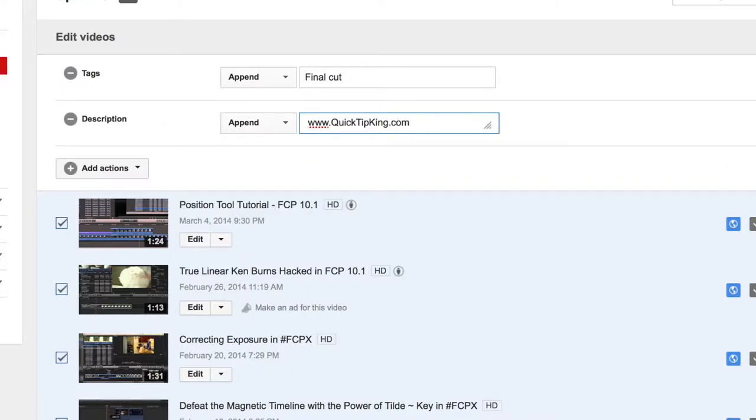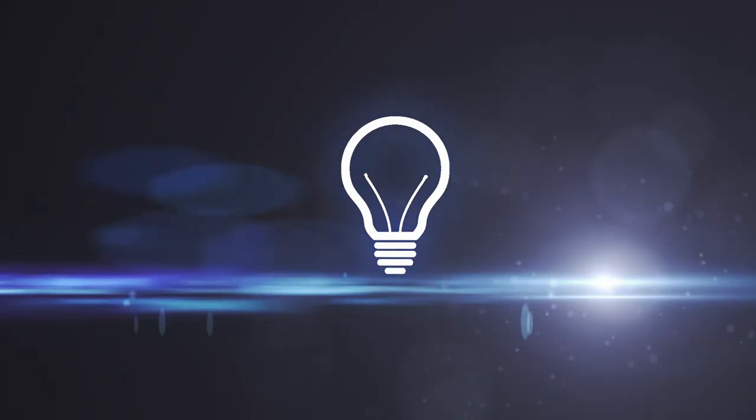And when I'm done I just hit submit and it will add it to every single video. And that concludes this tutorial. For more tutorials check out QuickTipKing.com.